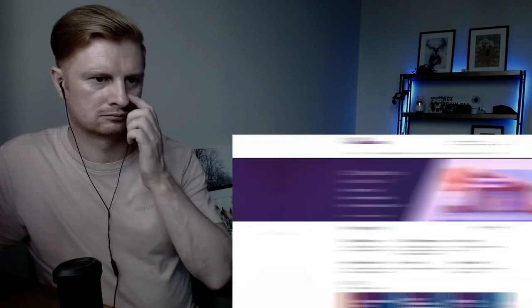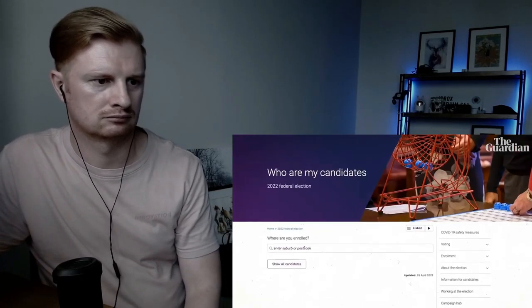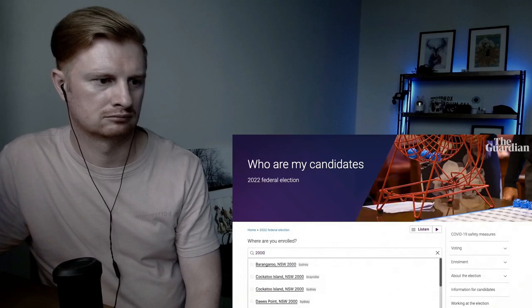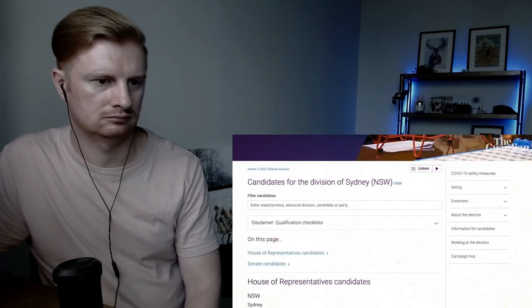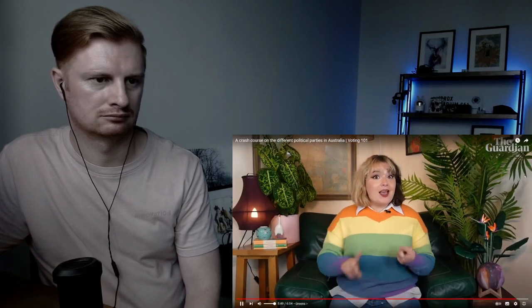This is barely scraping the surface of what all these parties stand for. But good news — you still have a bit of time to figure out where you want your preferences to go. There are heaps of resources online that can help you figure out which parties most align with your values. Even just going on the AEC website to see what candidates will be on your ballot and giving their names a bit of a Google is a really good place to start. It also means you'll probably be more prepared than 90% of the other people who rock up on polling day.